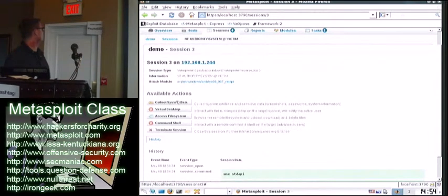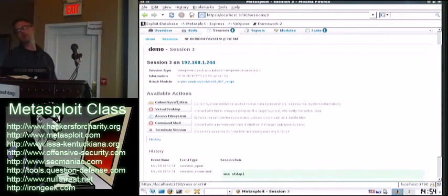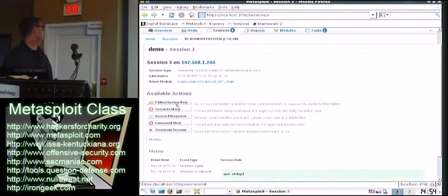I may just want to collect the system data, which is similar to that Win Enum script. This would be a good thing to not touch the disk.